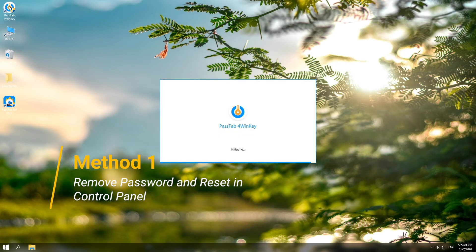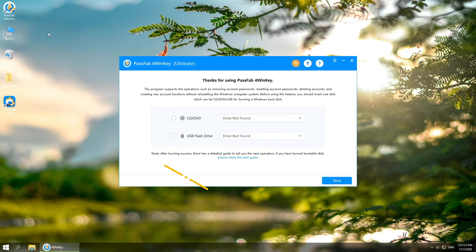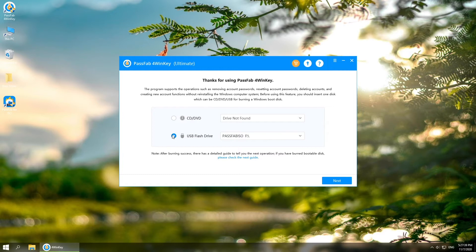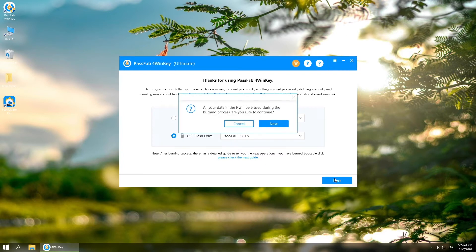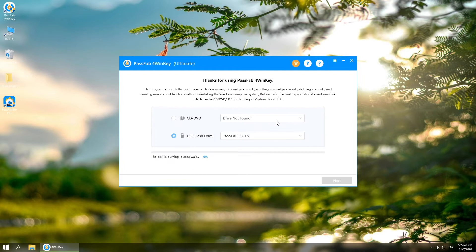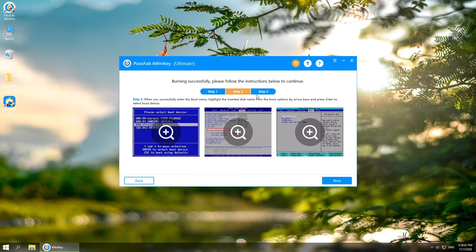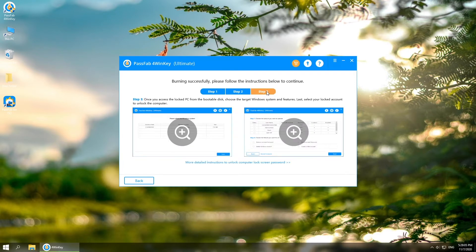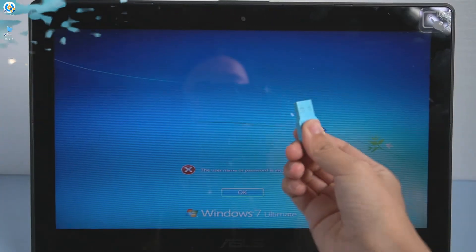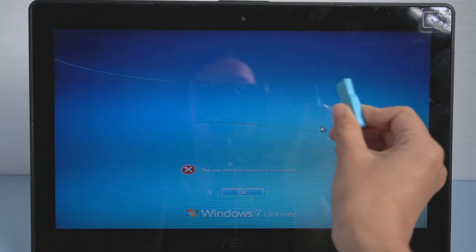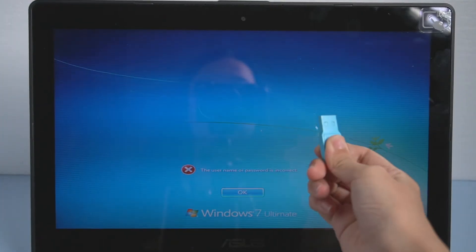Open PassFab for Winkey on another accessible computer. Plug in your USB and select it. Click next to burn it. It will pop up a window to remind you that all the data in the USB will be erased. Click next to confirm.